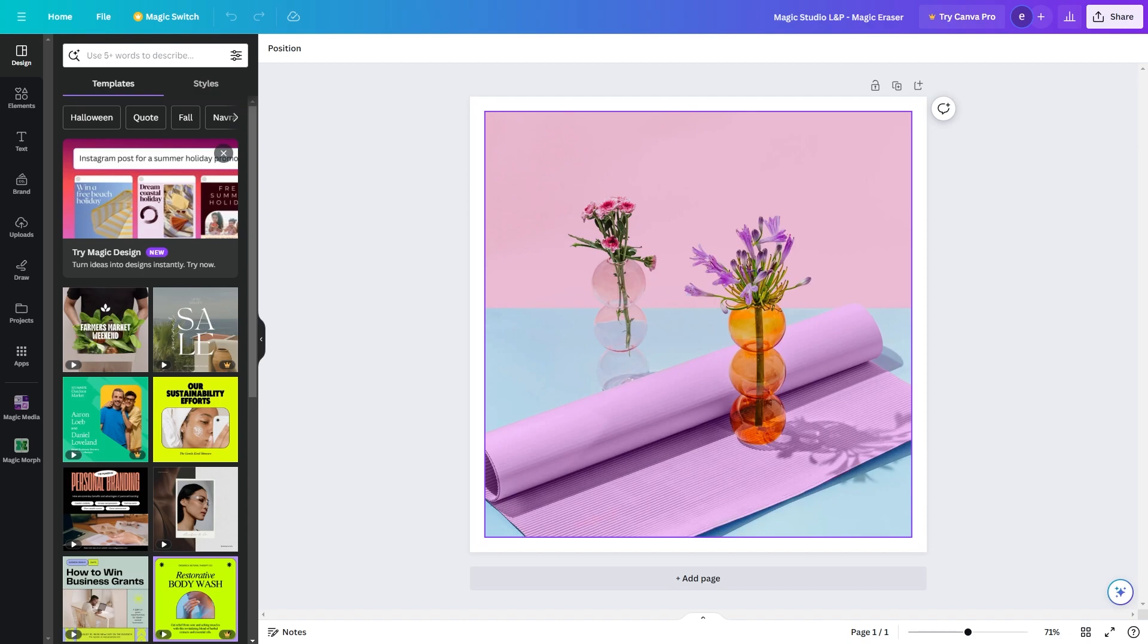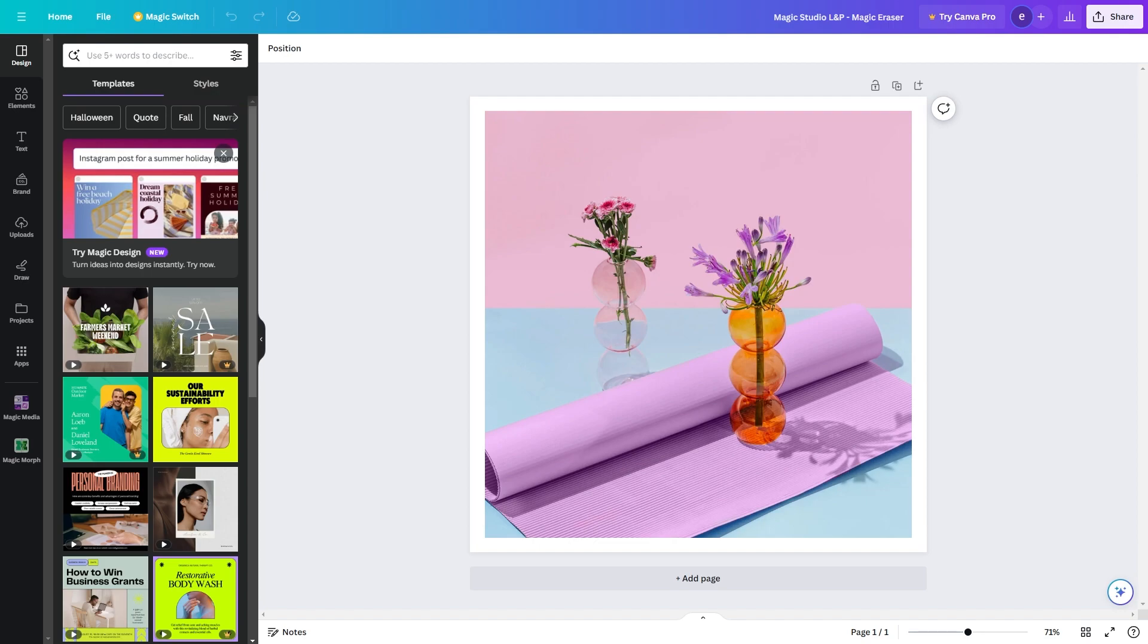Now this is a new AI tool from Canva that basically allows you to highlight over anything in your image, and it will just remove it from your image and replace it with the background so you never would have realized it was gone.